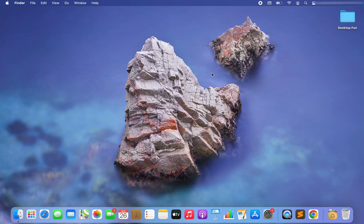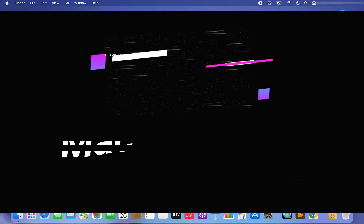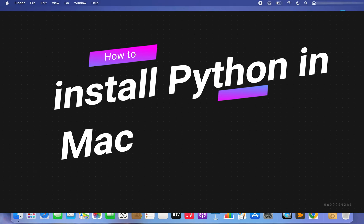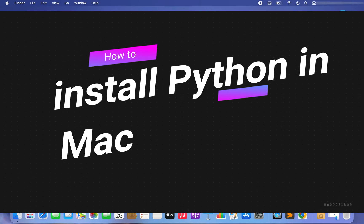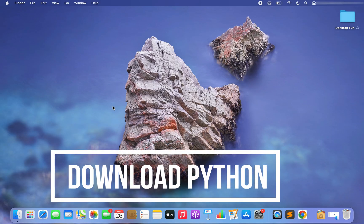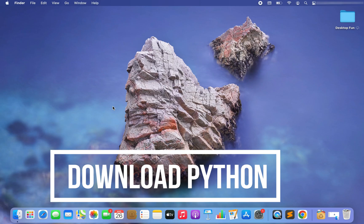Hey my friends, welcome to Joey's Tech. In this video I am going to show you how to install Python in Mac. To install Python you need to first download Python. In order to do that you need to open a web browser.